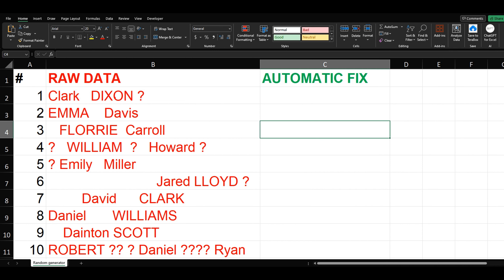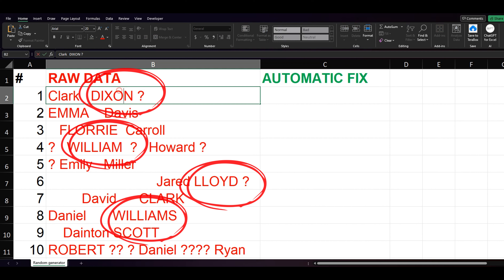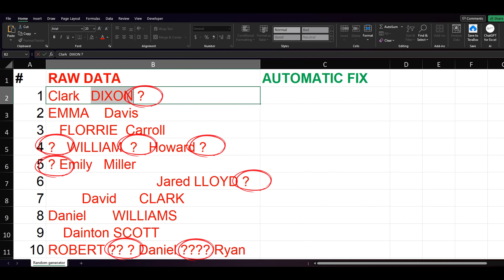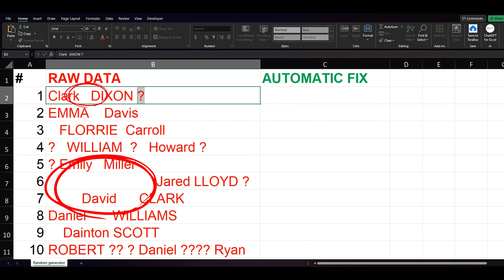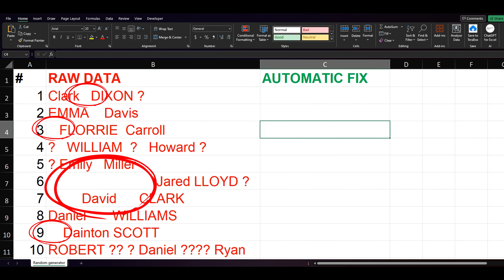Let's imagine that you have this raw data. As you can notice, there are both uppercase and lowercase, there are question marks, and there are random spaces between the names. Let's fix this in less than a minute.